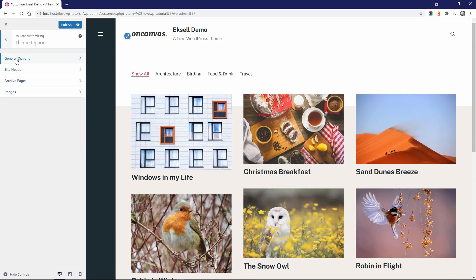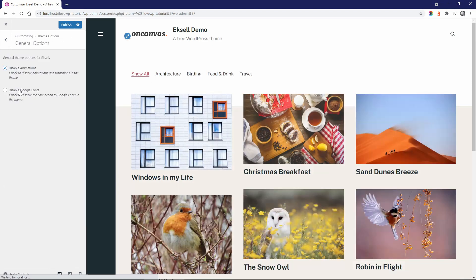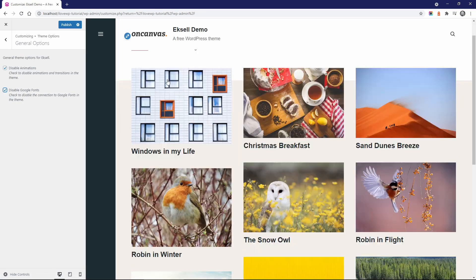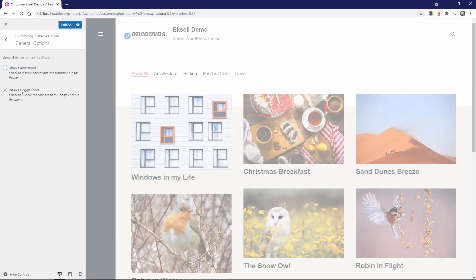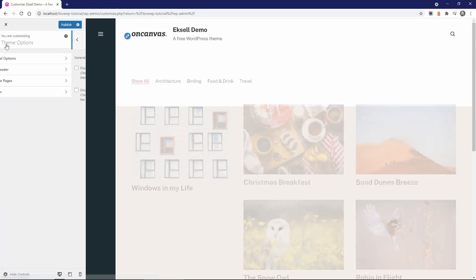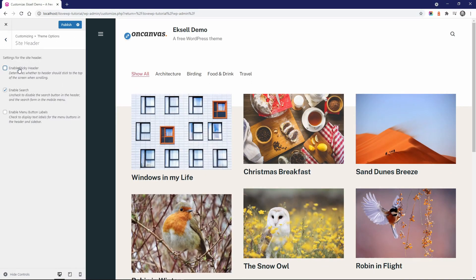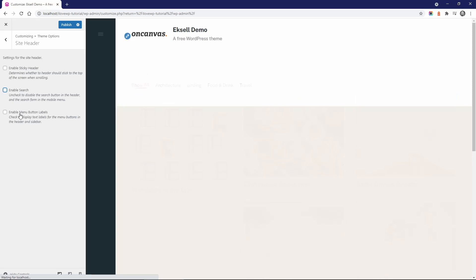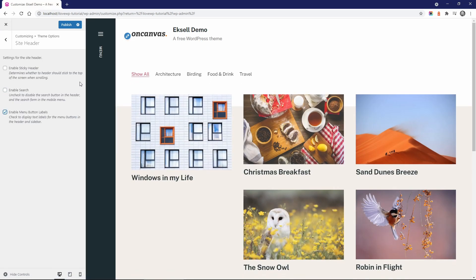In the theme options panel, you can disable animations and the Google fonts. You can also enable or disable the sticky header, the search form and the menu label.